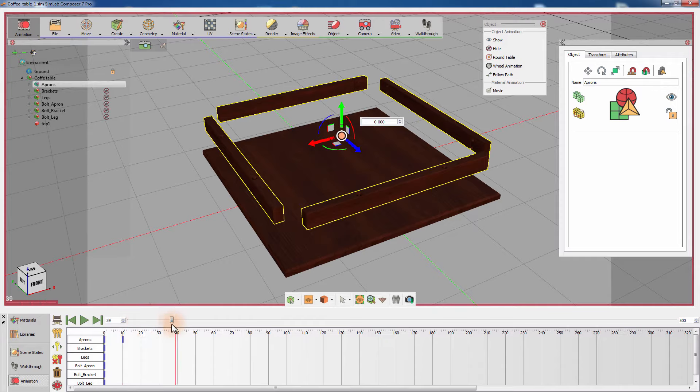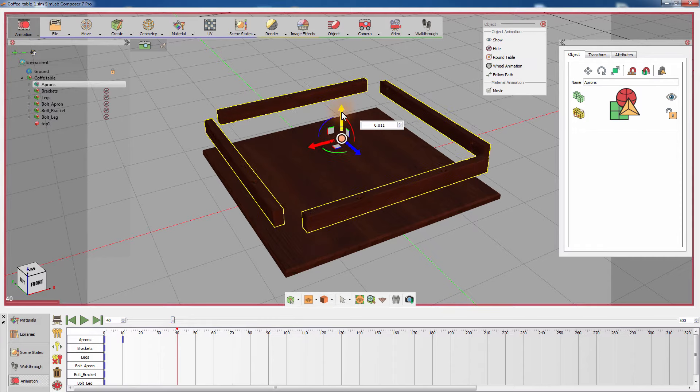Slide the timeline to frame 40, then move the aprons group downward to attach it to the top.